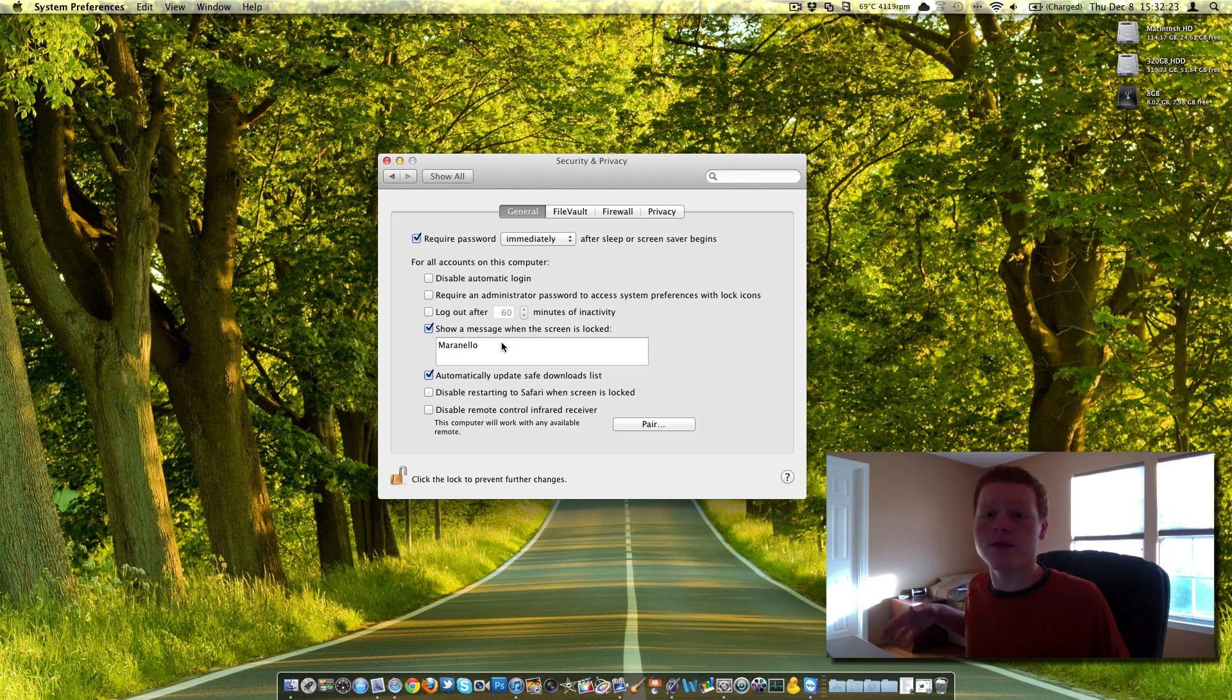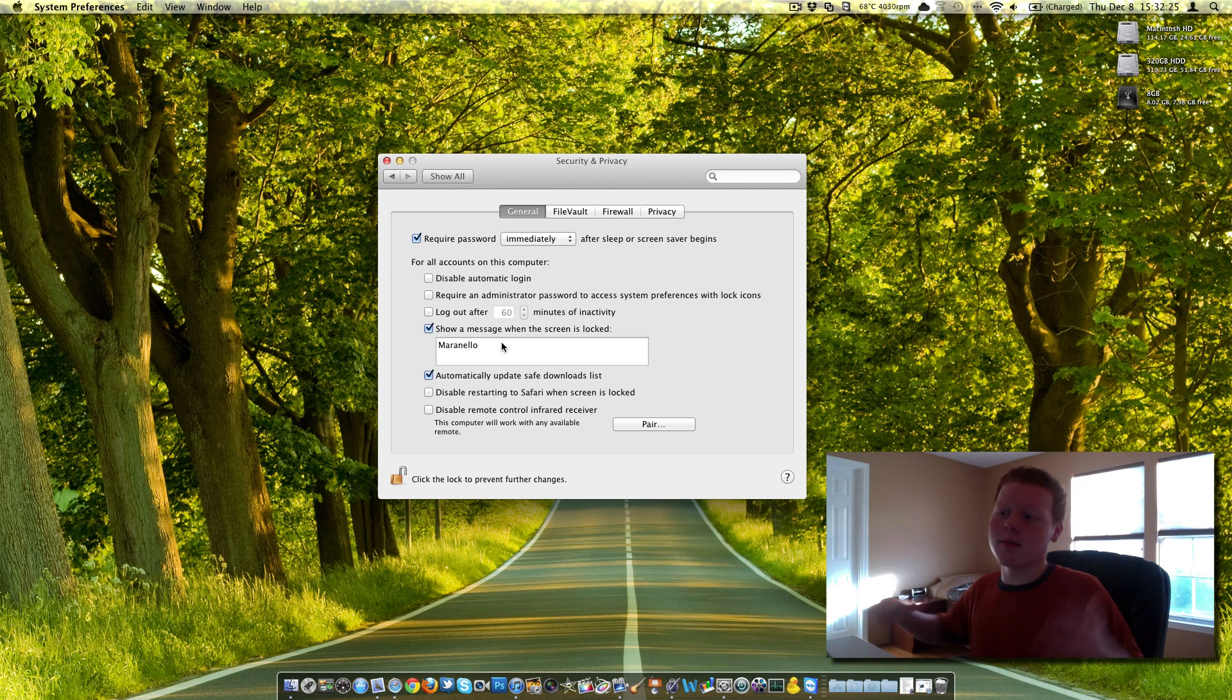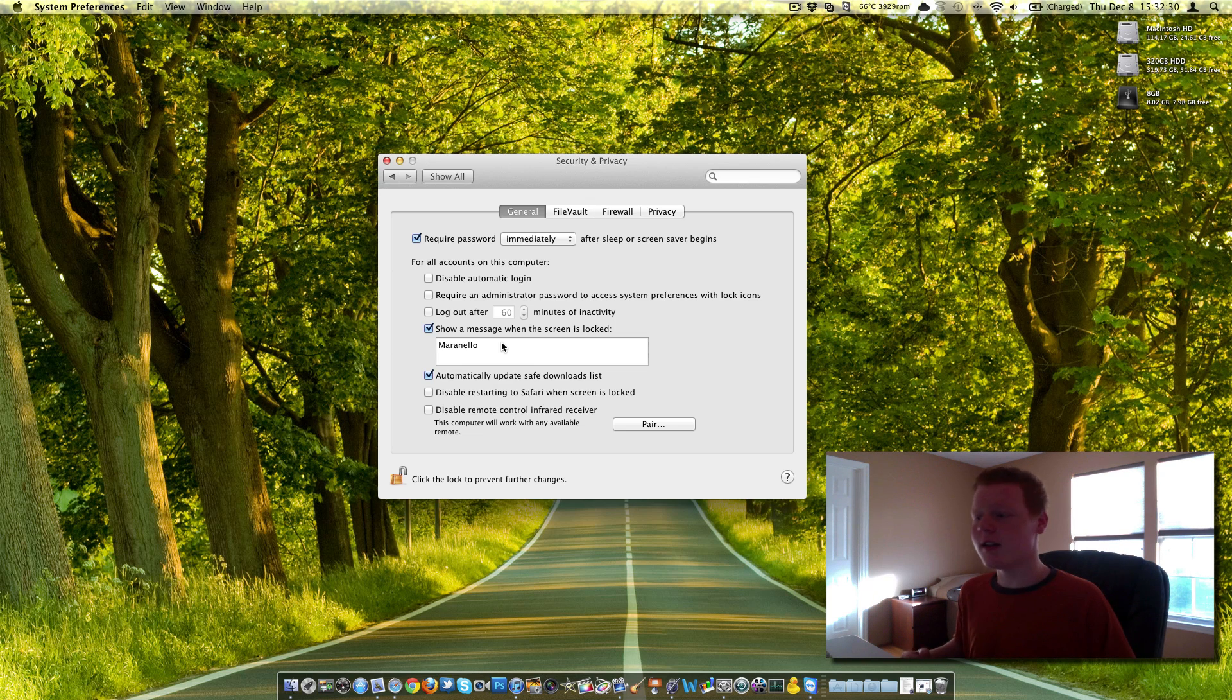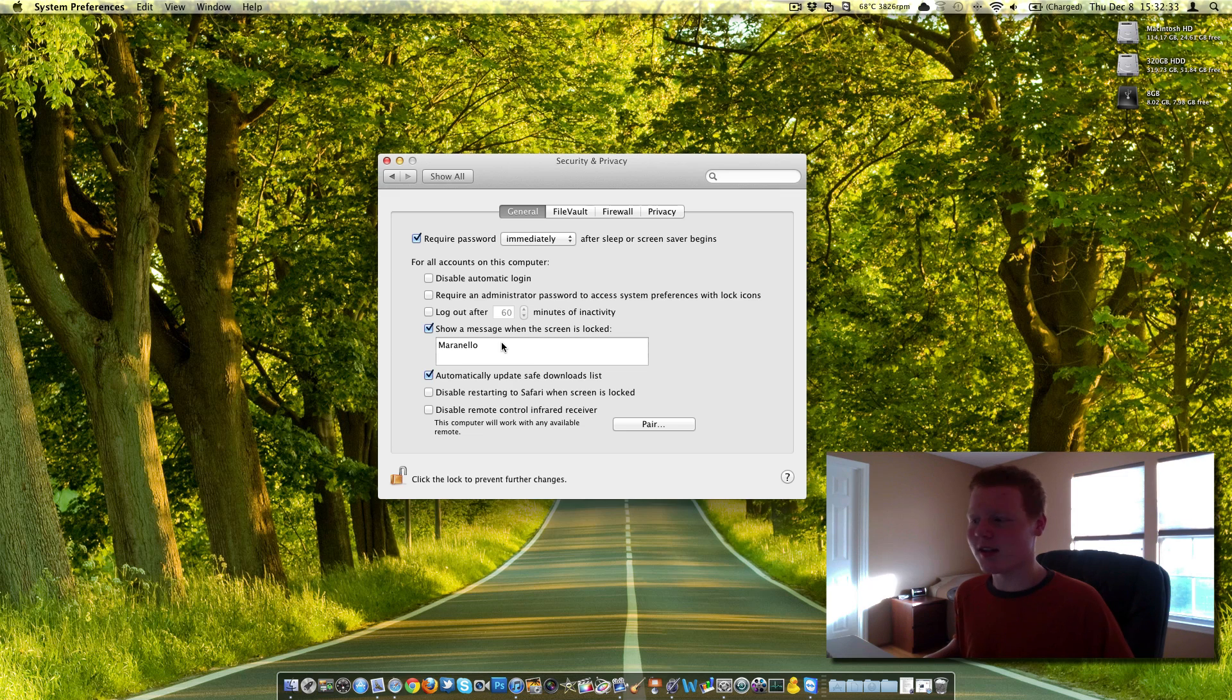Hey, if you get this computer, please send it back or call me here or something. If you lose your computer, maybe some good citizen will contact you back and give you your Mac back. I doubt it, but you never know.